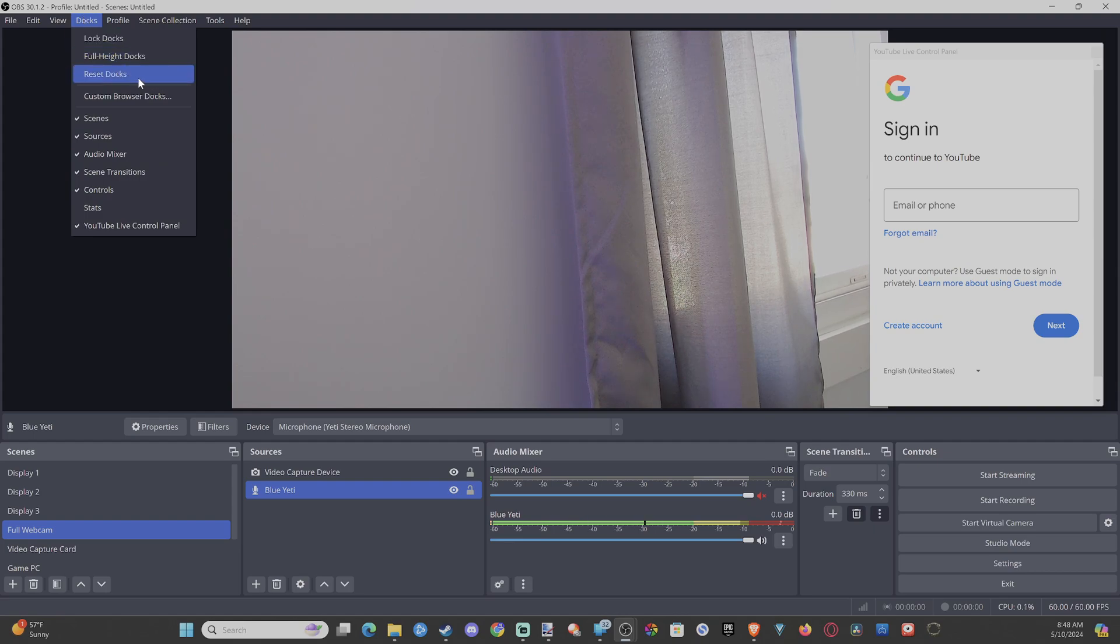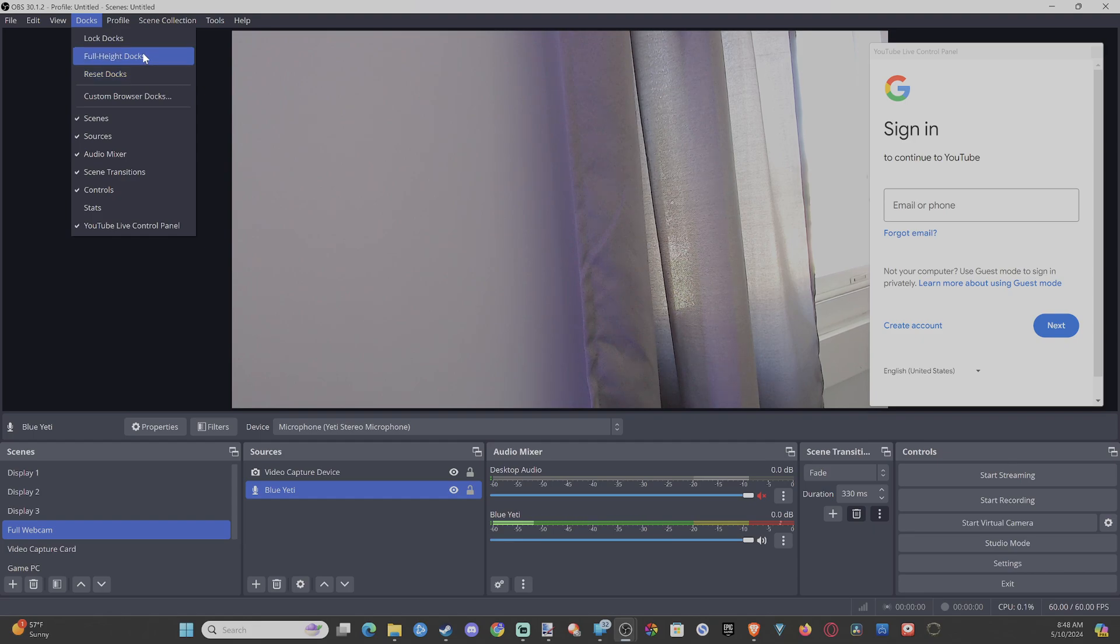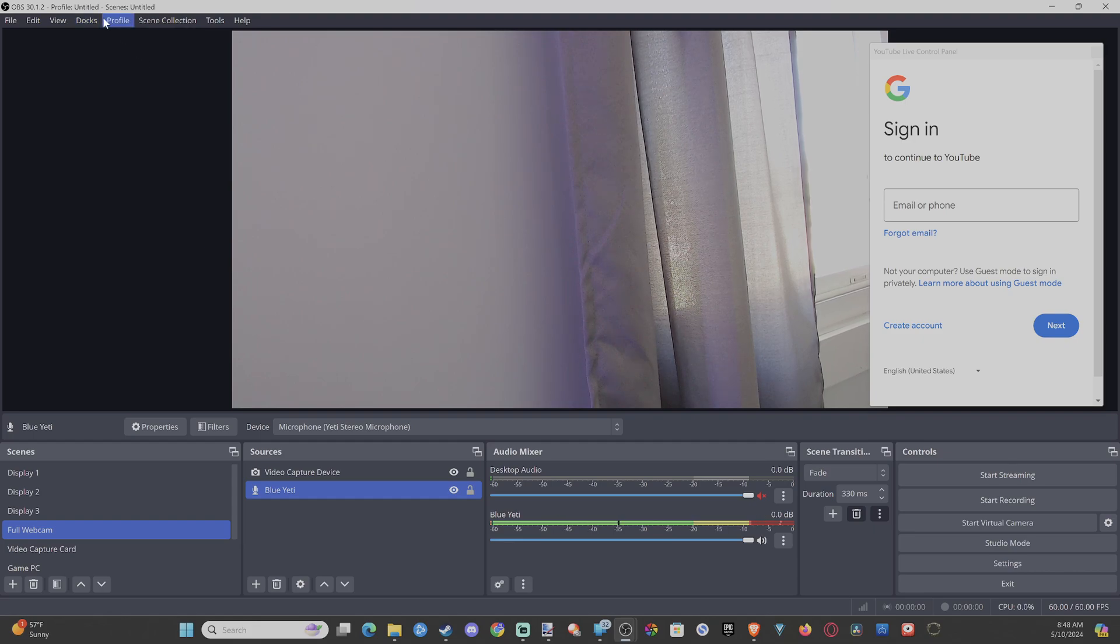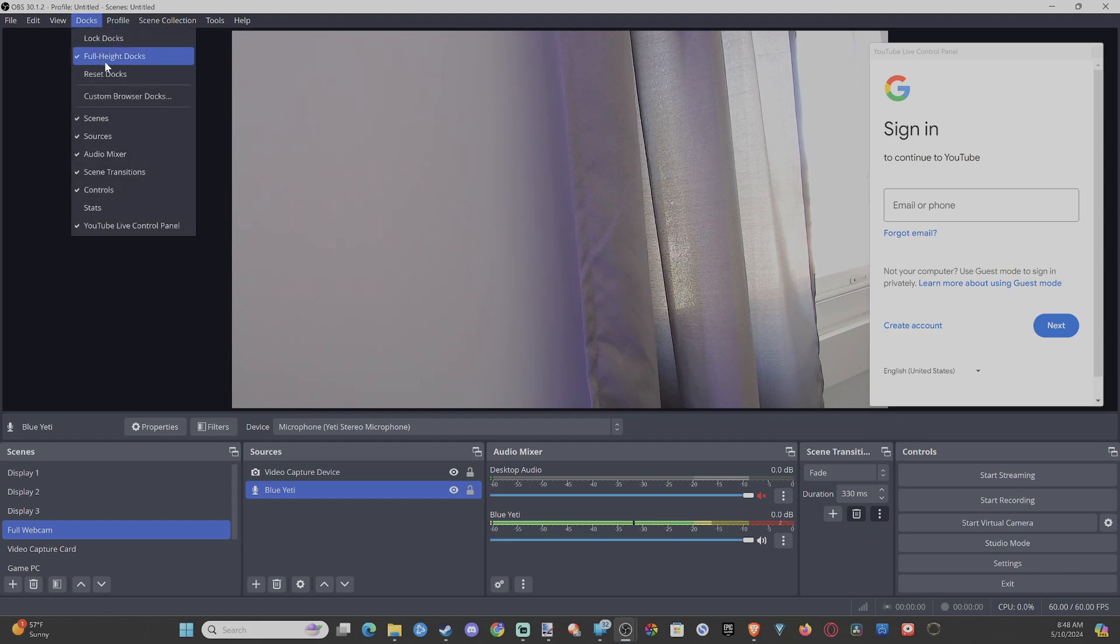Otherwise, we can go to lock doc so this doesn't happen anymore. We can go to Docs Full Height. I don't know what that does, but just go to this section.